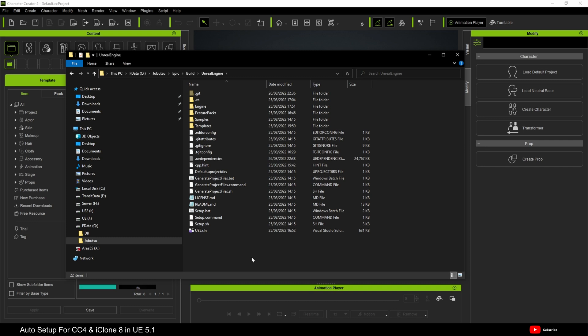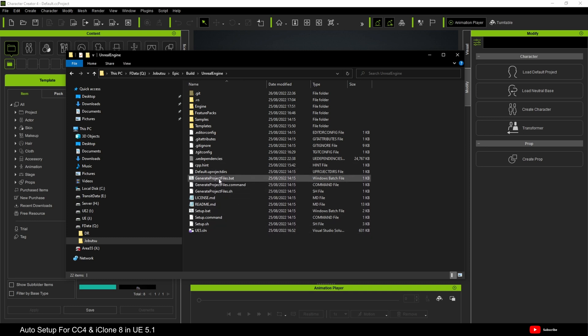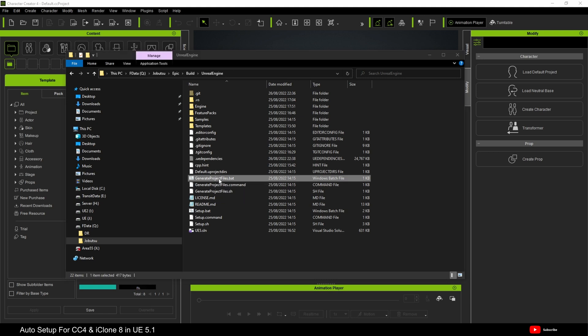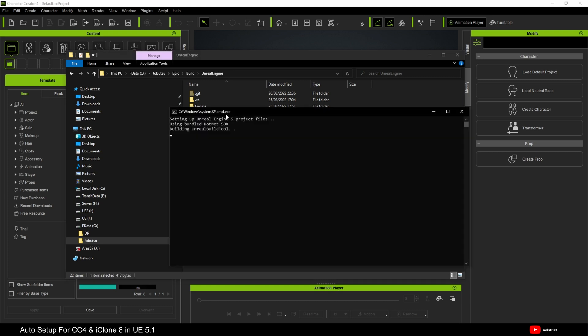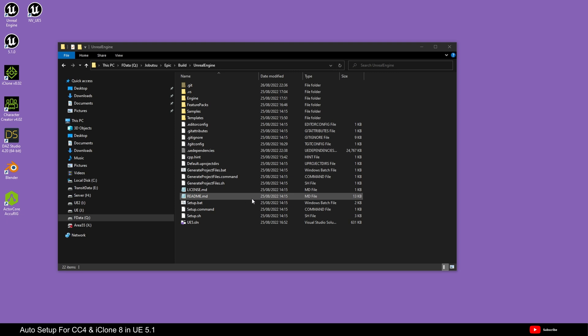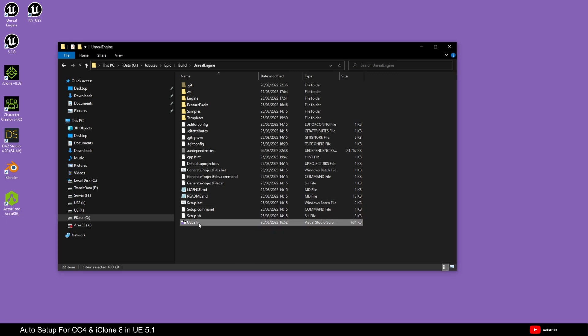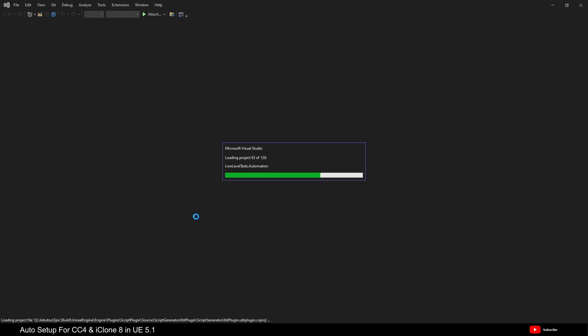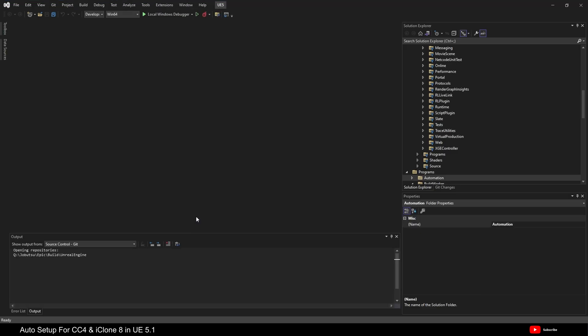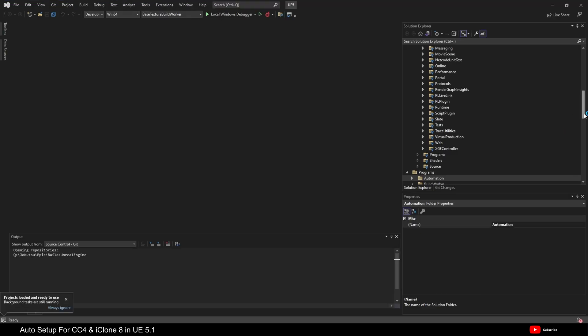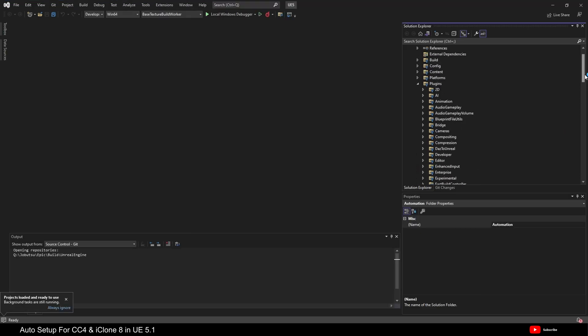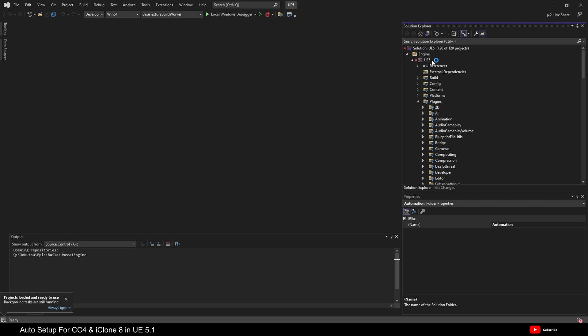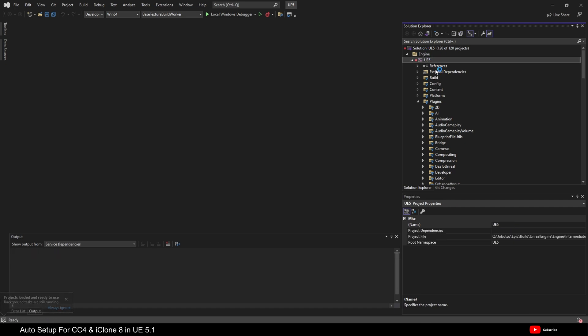The next thing we need to do is go up to the top level folder to where generate project files bat is. And we're going to generate project files. This will now create the project files we need for building Unreal Engine 5.1. Right. What we can now do is simply click here to open up the solution. In my case, I'm using Visual Studio 2022. You're probably using Visual Studio 2019, if you followed all the instructions available out there. I use 2022 because I use it for something else as well.